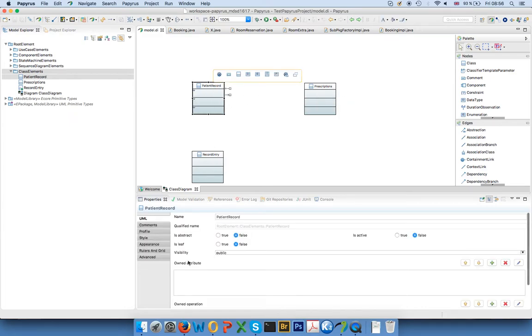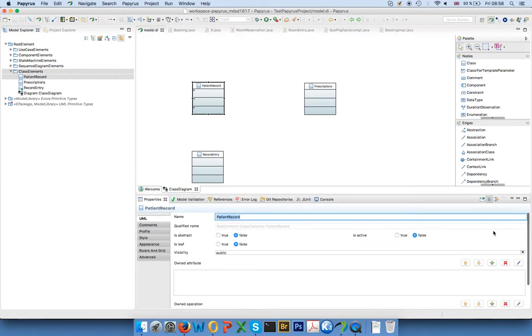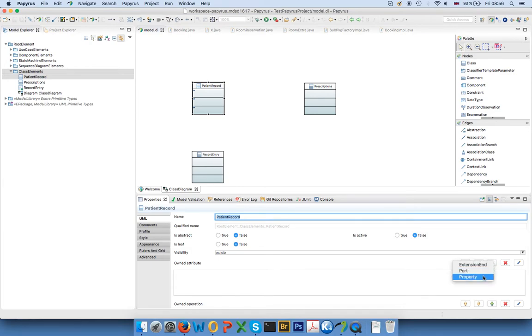either do that by clicking on a class and then you have owned attribute, owned operation, and you can add things here. So I can simply click on this and say I would like to have a property, for example.